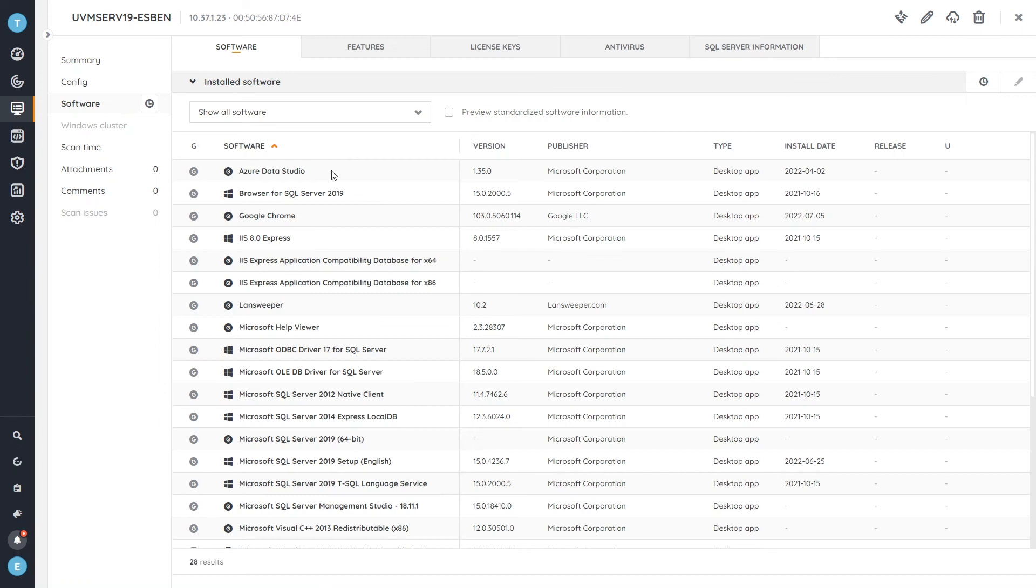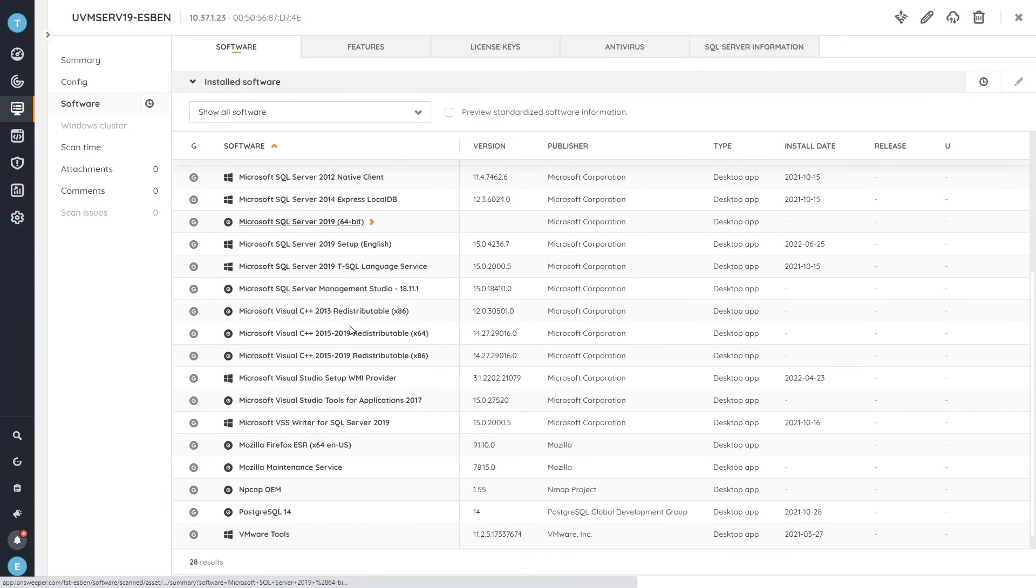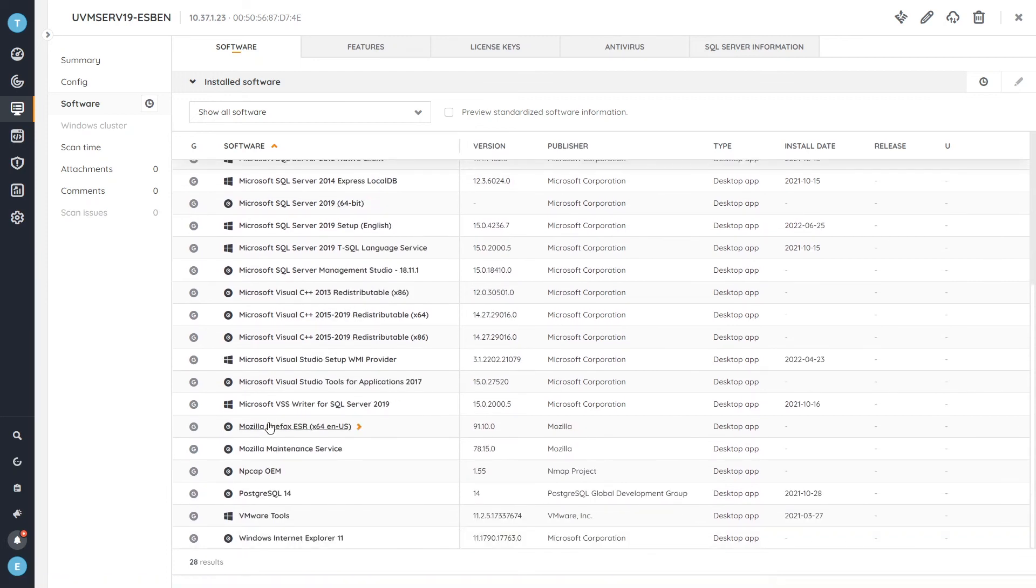we have a software vulnerability. So we can actually head over to the software tab and actually verify that if we find a Firefox version here that it is lower than that specific version that has the fix in it.